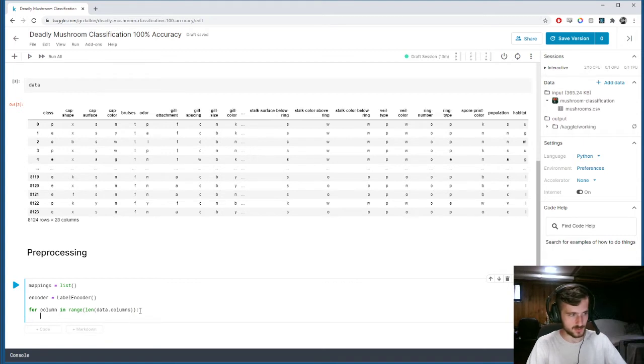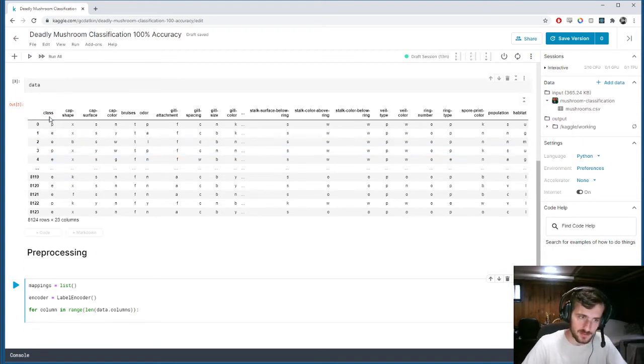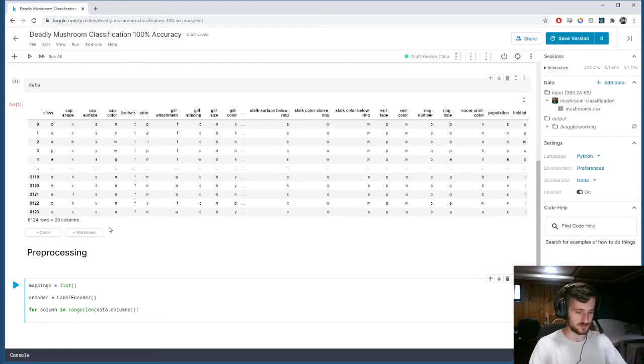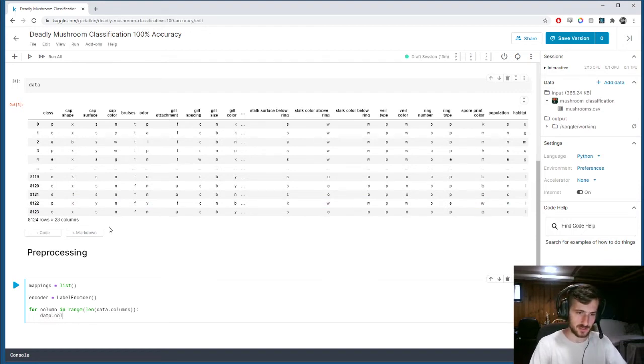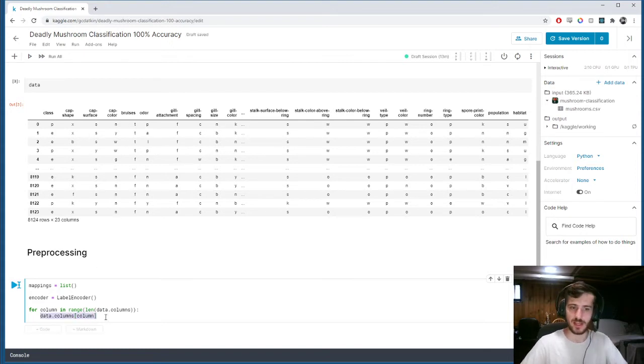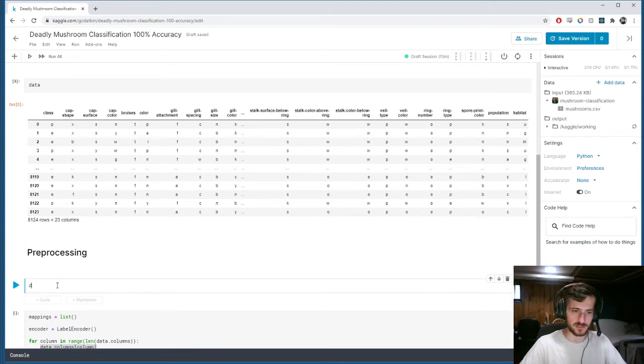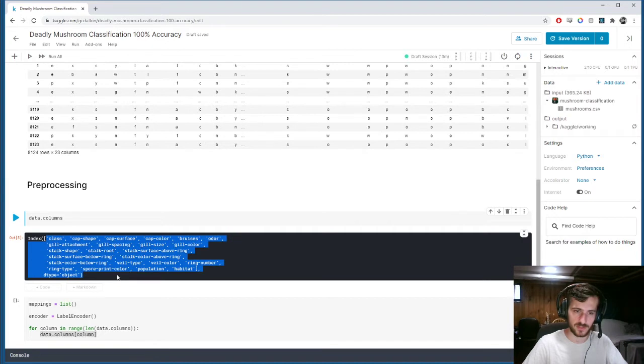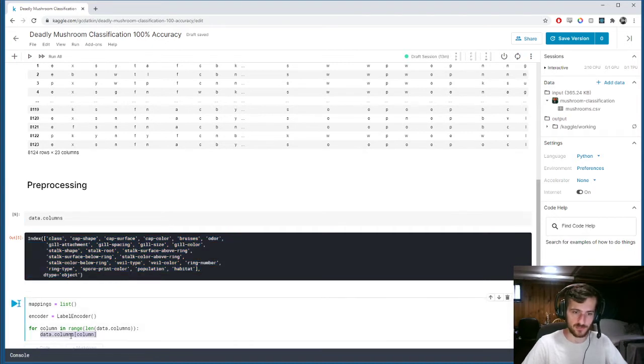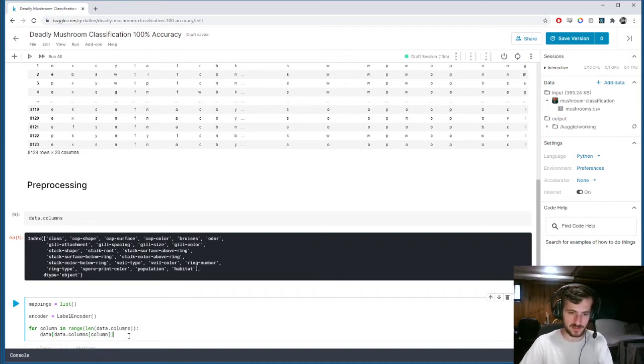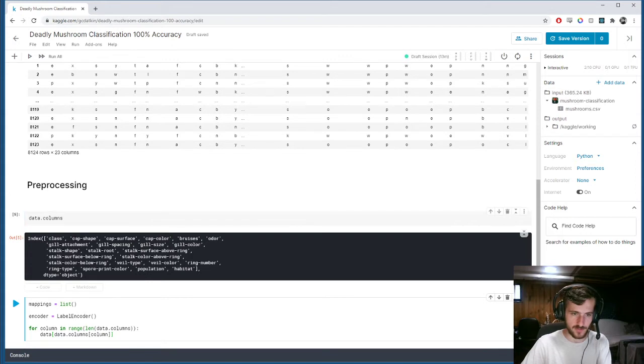We're going to set the column equal to its newly encoded version. So, data.columns subcolumn. This will return a list of all the column names. So, this will give us a column name for the given column. And then we're going to take the slice of that data set, of the total data set, for that given column name.